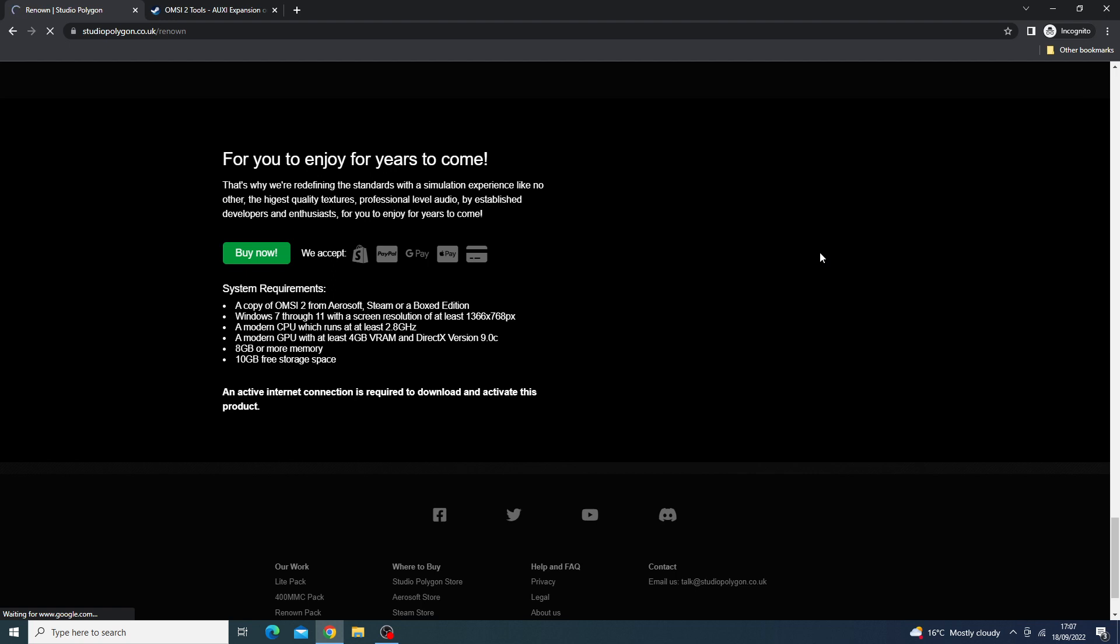The few other things to note about the Studio Polygon Renown is that it uses an installer. You have three activations; after that, you have to contact Studio Polygon for more activations. Again, if you think this not being on Steam seems a bit sketchy, you are paying £18 and you can only use this three times, and then you have to contact some developers. At least on Steam, it's some sort of official thing. You have a way to get your money back.